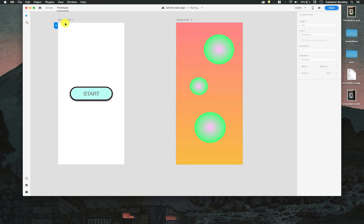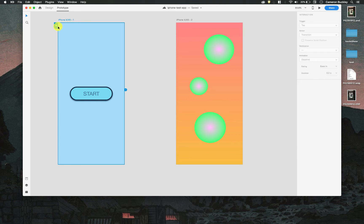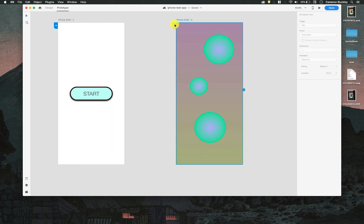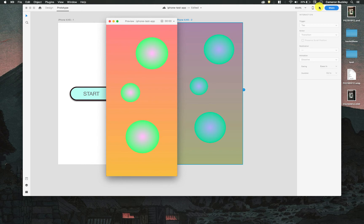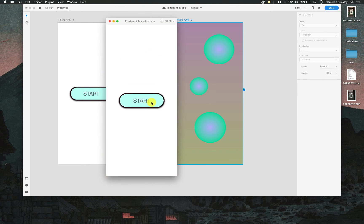If I wanted to change the starting screen each artboard has a little home icon in the corner so if I wanted this to be the starting screen I could pick it here and now that will be the first screen that I see.